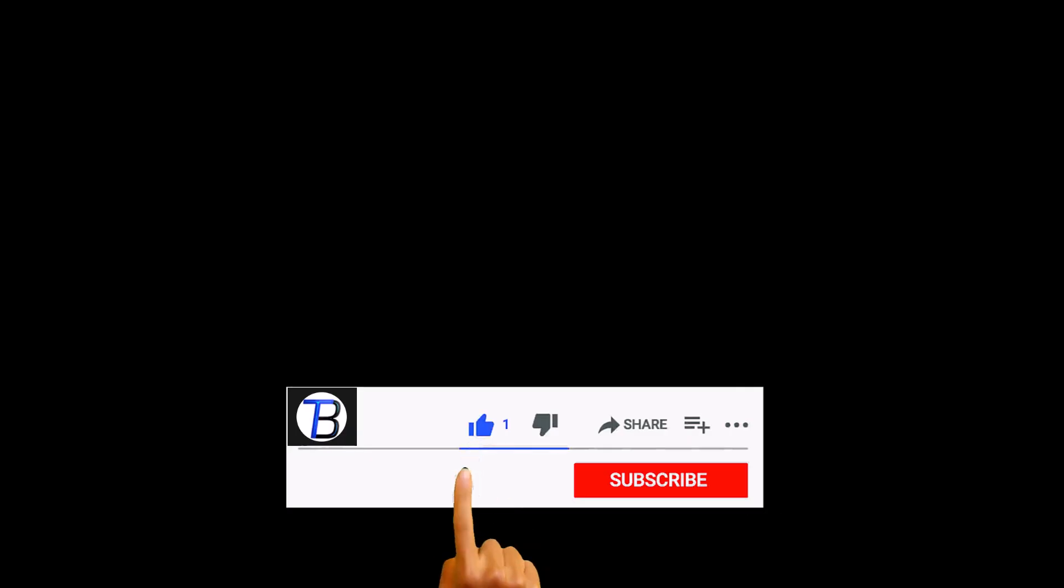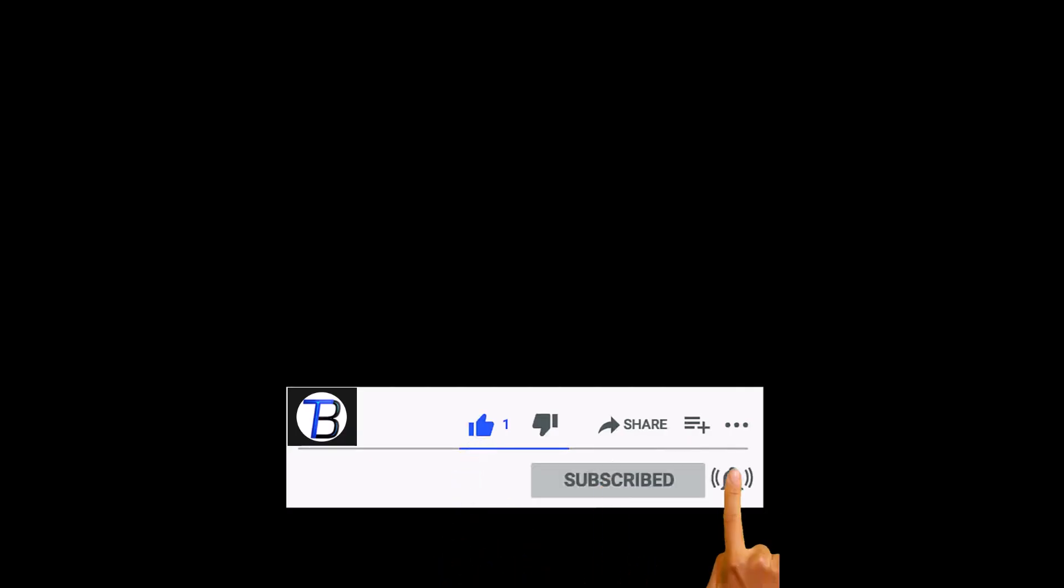That's it. If you found this video helpful, don't forget to like and subscribe for more tech tips. Thanks for watching.